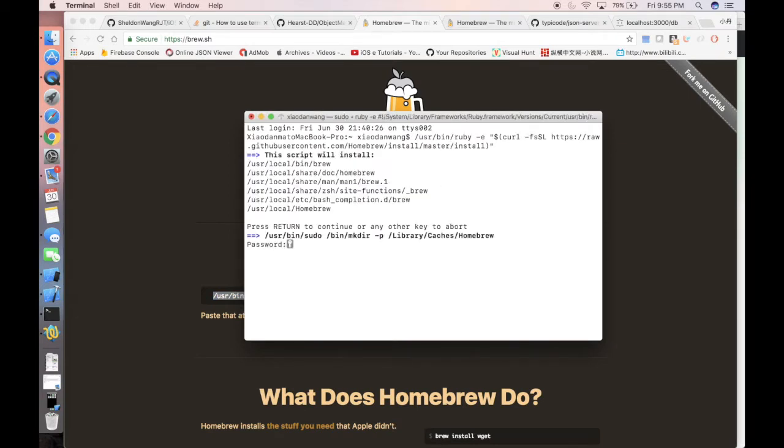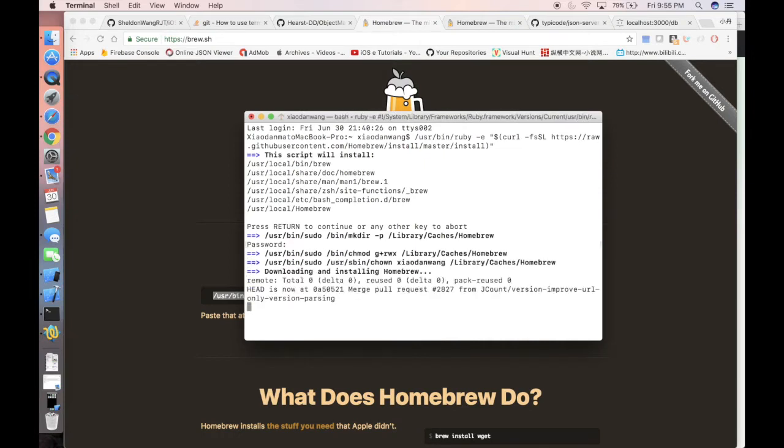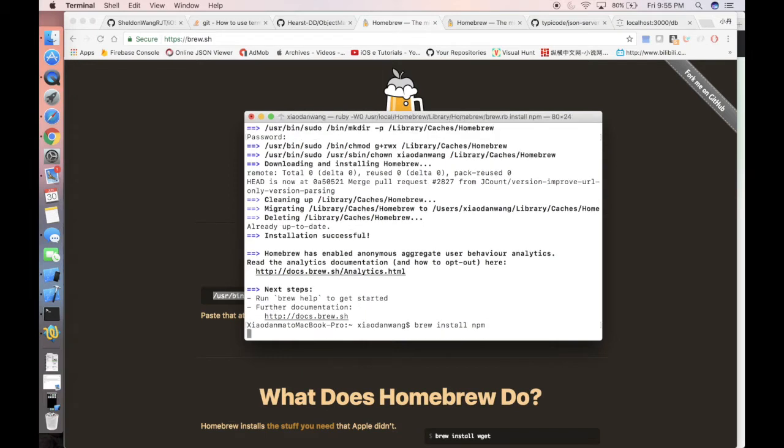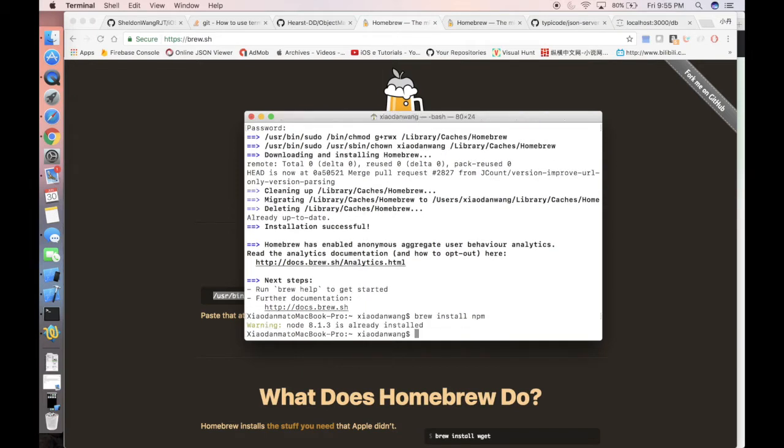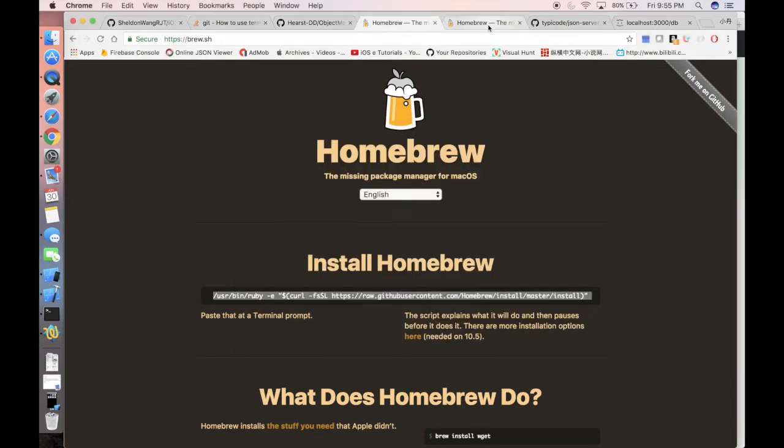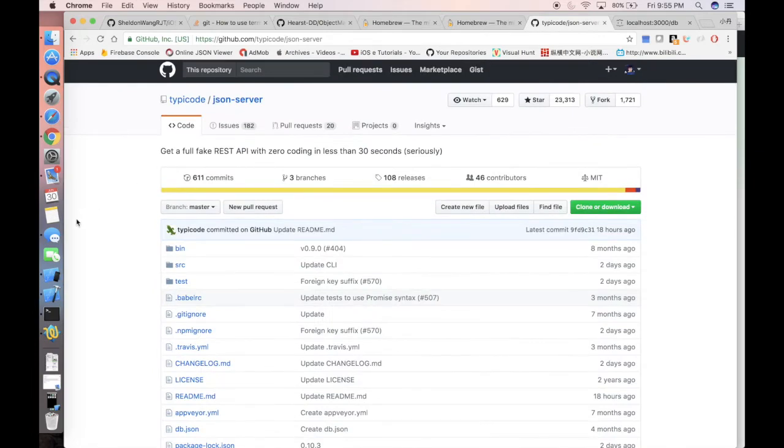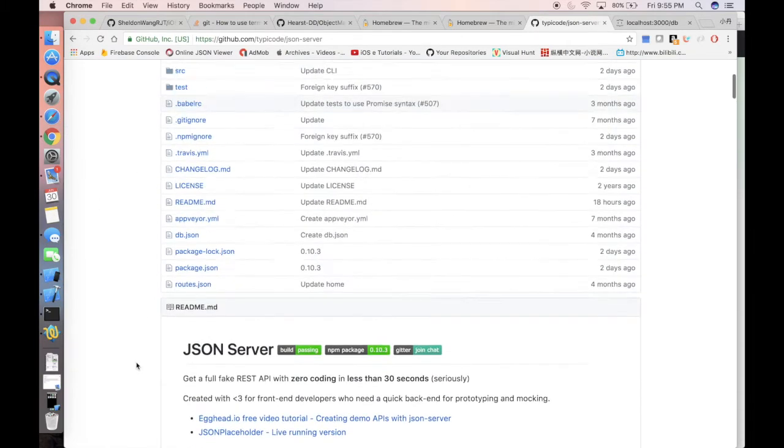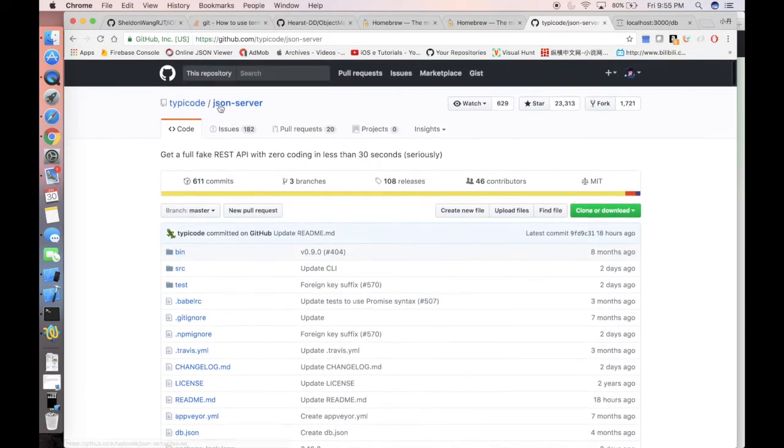After you hit enter, it will require you to enter the password. Just do it. This will help you install Homebrew, which is basically the tool that we're gonna use to install the next thing: npm. What is npm? npm just stands for node package management or node package manager, which is the tool that we're gonna use to install our third-party framework that will handle our JSON local server.